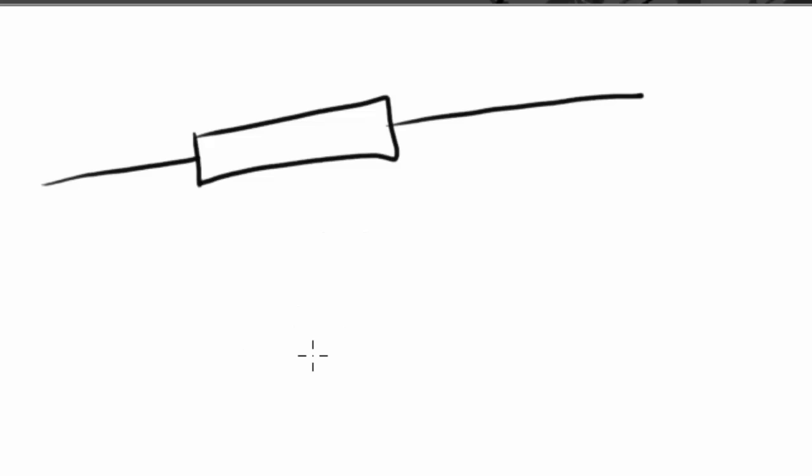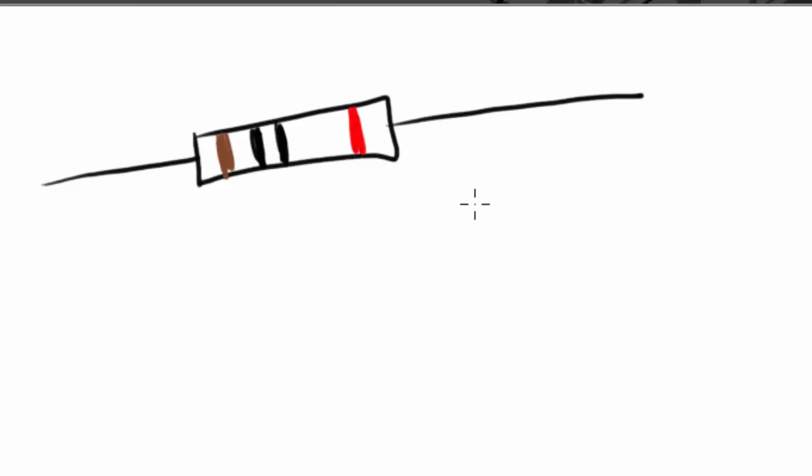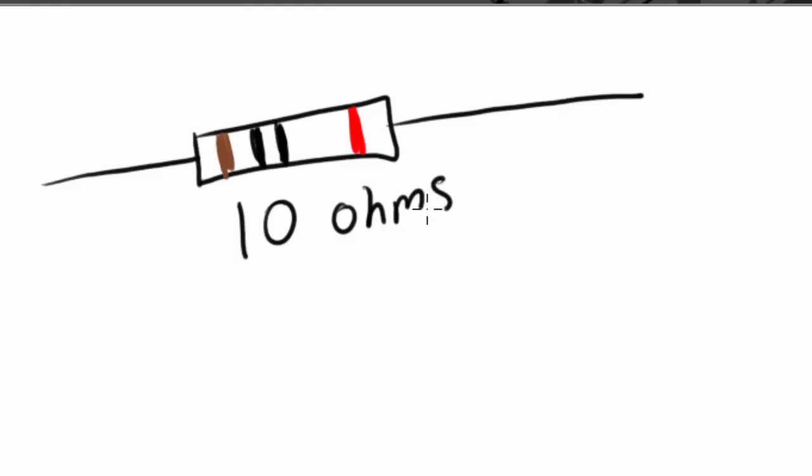Well, these resistors actually have little color bands on them. So say this resistor has a brown color band, then say it has two black color bands, like so, and then say it has a red color band at the end here. These color bands will actually tell us how many ohms of resistance this resistor will provide for our circuit. I know that this color band arrangement means this resistor will resist 10 ohms of resistance.